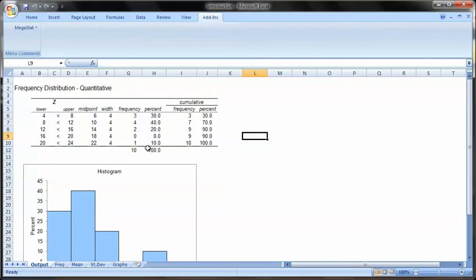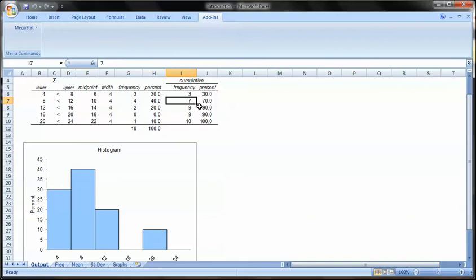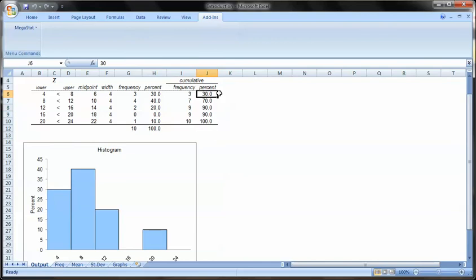So 3, 4, 2, 0, 1. 3, 4, 2, and 1. With the cumulative, it's 3. And 3 plus 4 equals 7. 7 plus 2 is 9. 0 is 9. 1 is 10. And the percentage goes the same way.